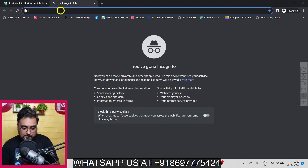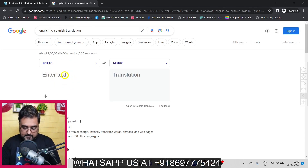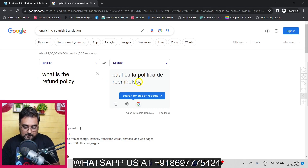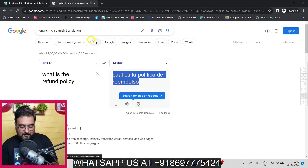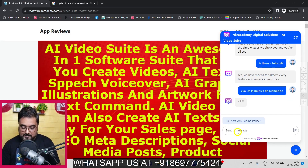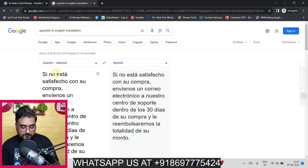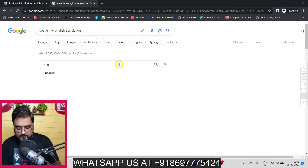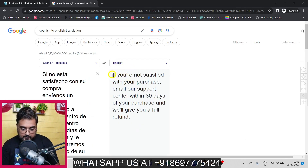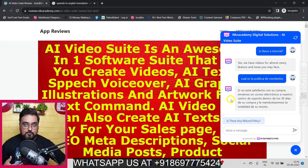Now I want to test its multilingual capability. I'm going to Google Translate to translate 'What is the refund policy?' into Spanish, then ask the chatbot in Spanish. As you can see it replied in Spanish, and when translated back to English it says: 'If you are not satisfied with your purchase, email our support center within 30 days and we'll give you a full refund.' So it works for any geographical location and any language.